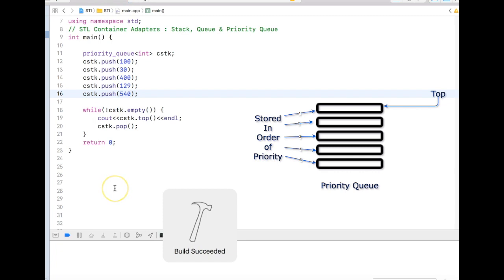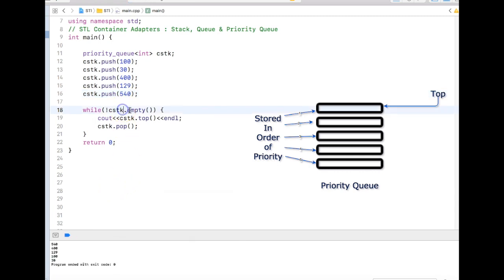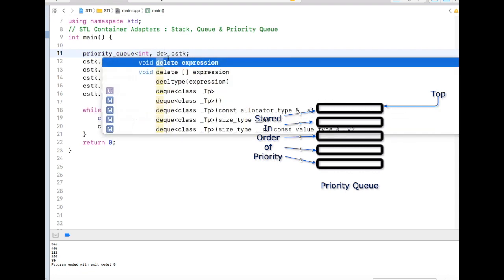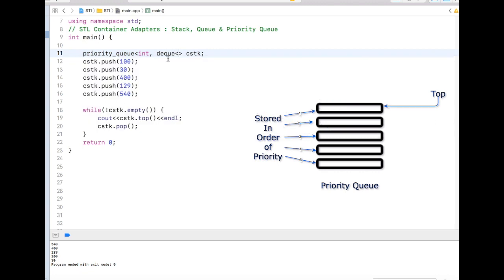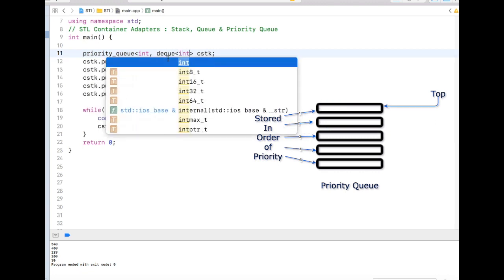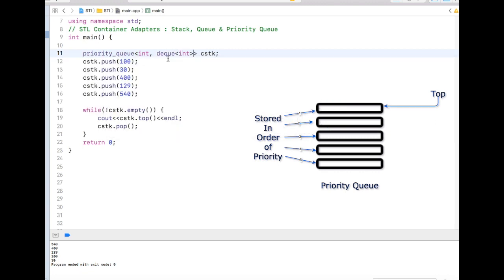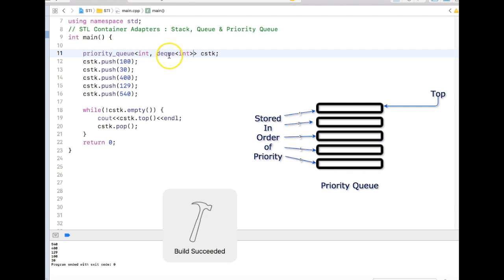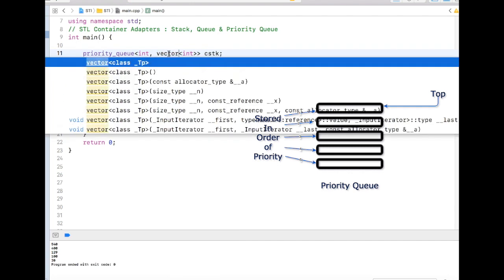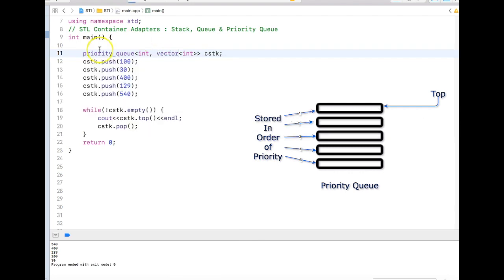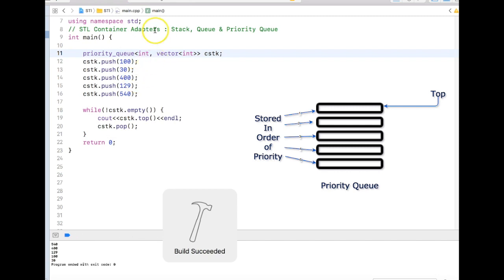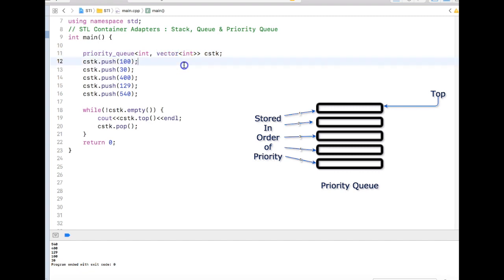Similarly, in the priority queue you can pass either deque as an underlying data structure or vector as an underlying data structure. We cannot use list with this priority queue. We can only use vector or deque.